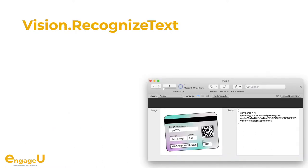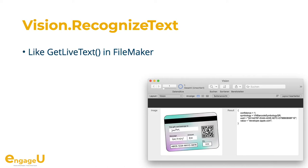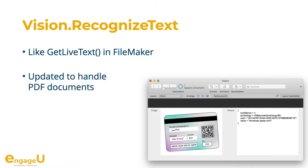The Vision Framework — you may have heard of GetLiveText in recent FileMaker versions. We had that function for years and recently added support for PDF documents to it, so whether you have pictures or PDF documents we can give you text back for macOS and iOS.